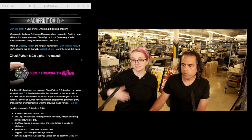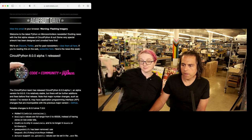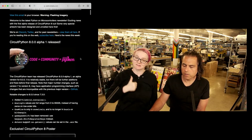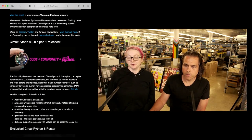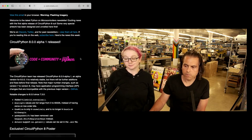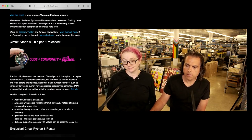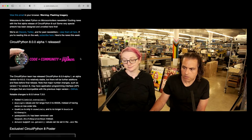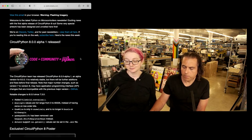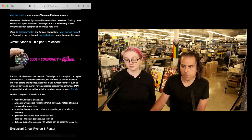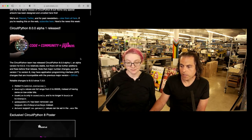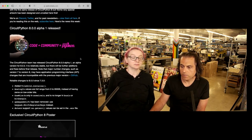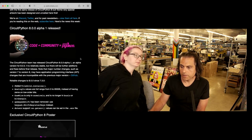Big news: Circuit Python 8 Alpha 1 is released — this is the start of the next version of Circuit Python. Please test it and give feedback. It's pretty stable, but there are some fixes and there's going to be a bunch of stuff for the final revisions. You can check out the entire list of changes.